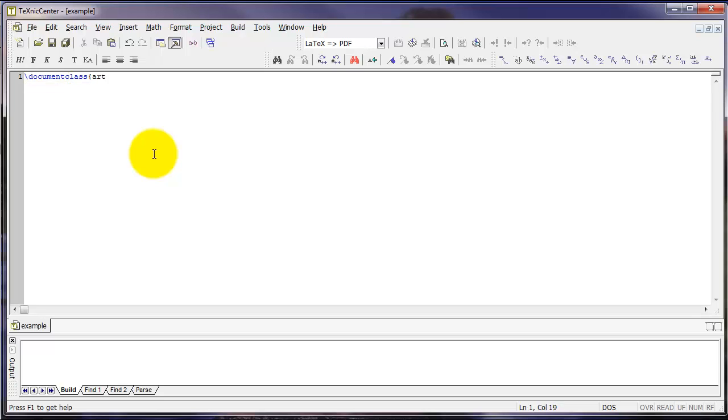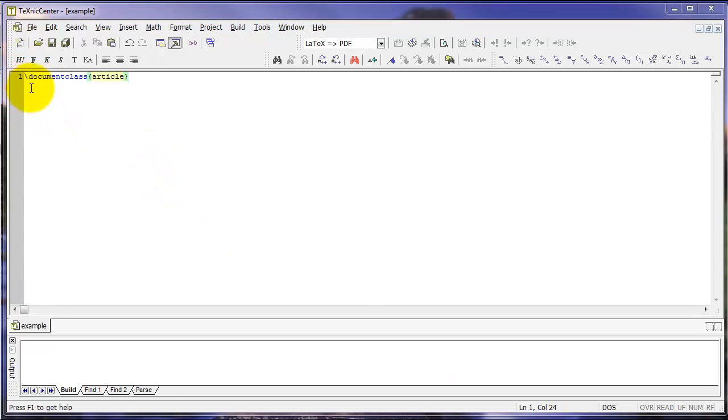And we're going to say DocumentClass article. Now, this shows us a couple of features of a typical LaTeX command. First, notice that we started here with a backslash.